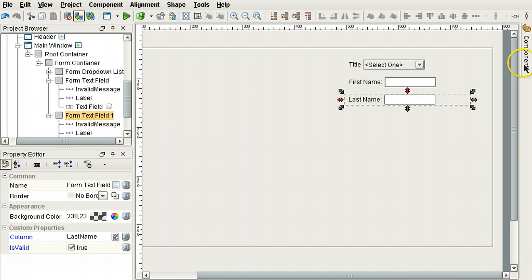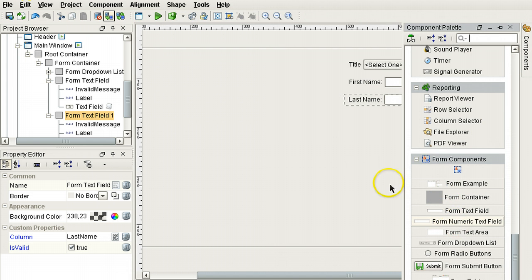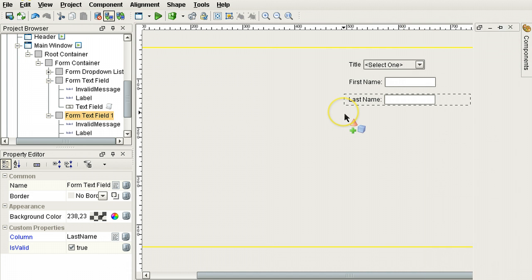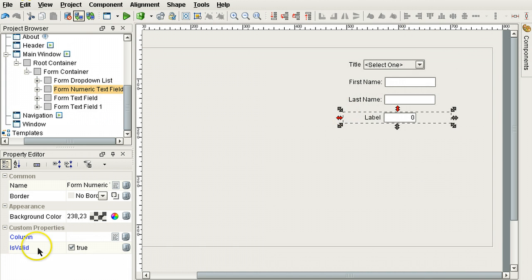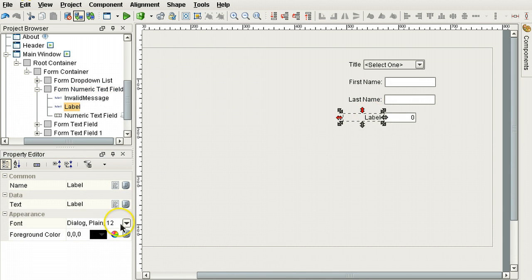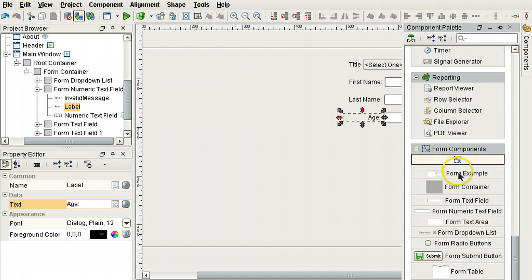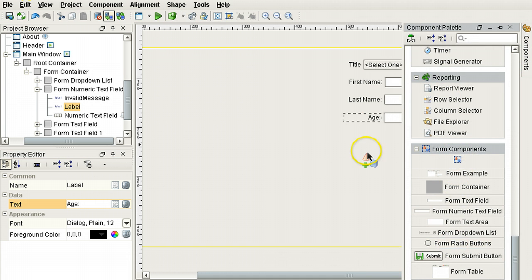Now let's add a numeric text field. For age. How old is someone.